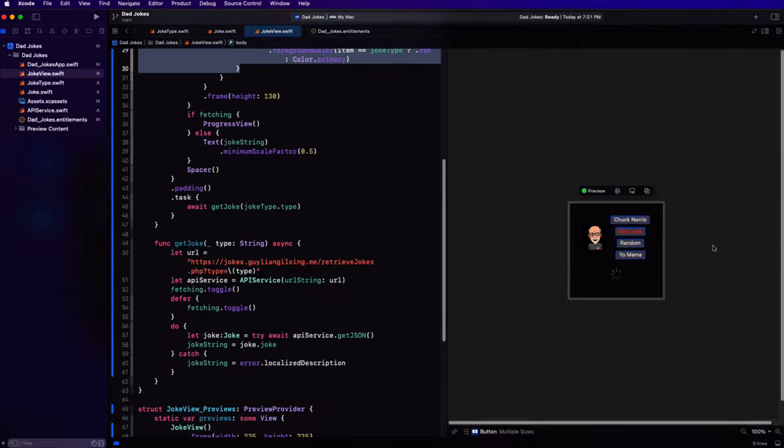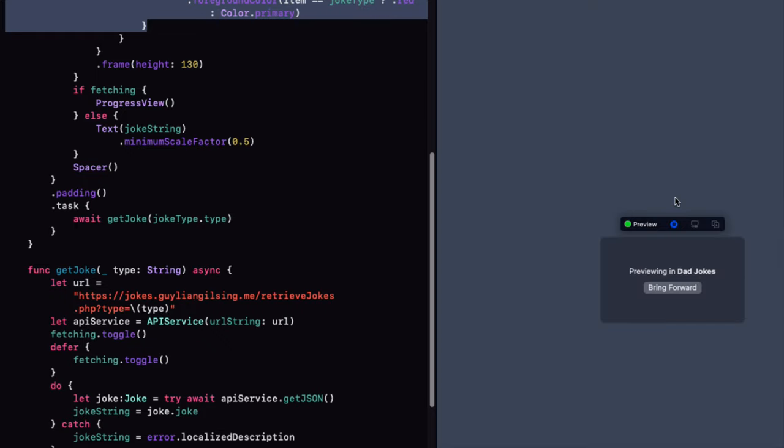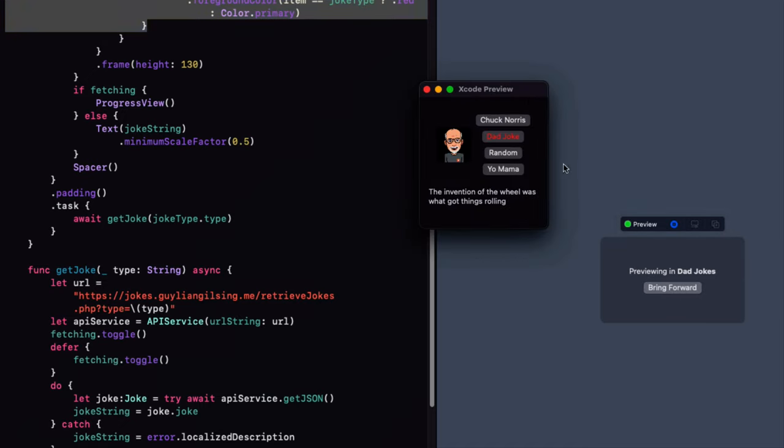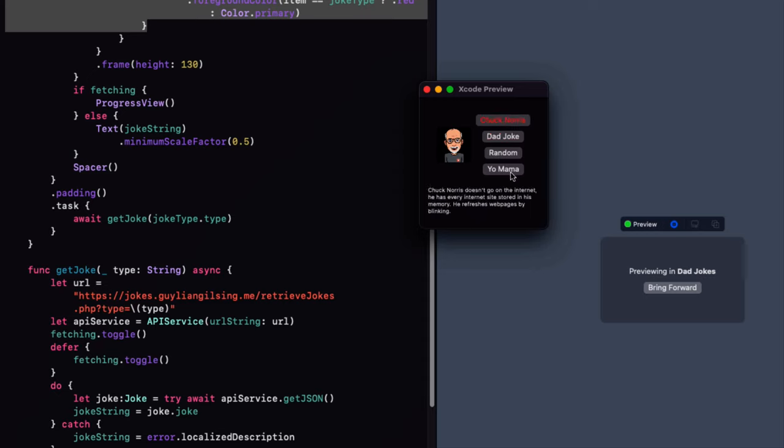If I return to the joke view, I'm getting a joke. If I click on the preview button, unlike iOS, a Mac preview spawns a new window that I can bring forward and I can tap on all the different categories to get new jokes. Perfect. It's time now to move this view into our menu.